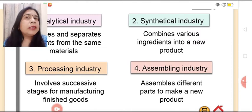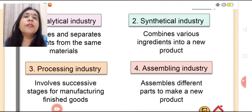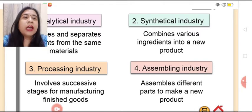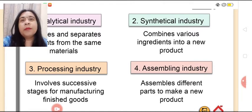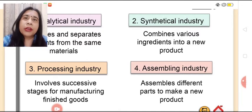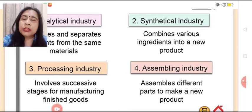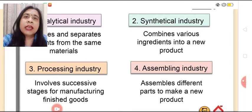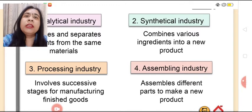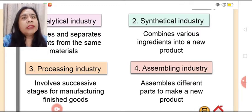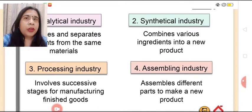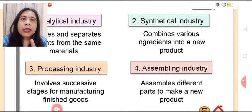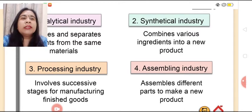The fourth type is assembling industry, in which various parts or components are assembled to make a new product. For example, car, dishwashers, cycle, scooty, any electronic appliance, etc. So these are the four types of manufacturing industry: analytical, synthetic, processing, and assembling industry.